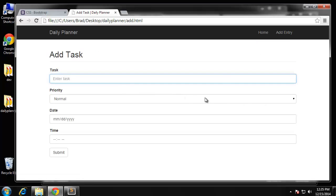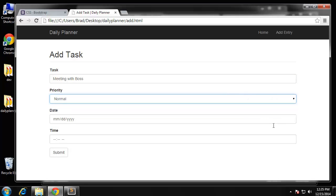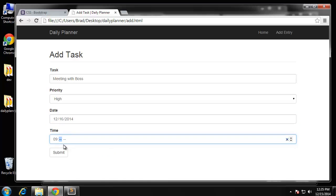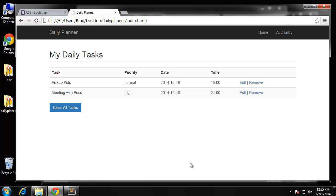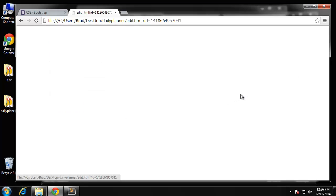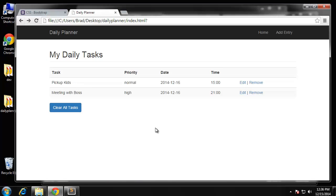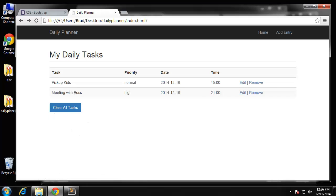Let's try and add another one — 'Meeting with boss', high priority, tomorrow at 9 PM. You can see the order: 'Pick up kids' is first because of the time. We haven't implemented edit yet, so we can't change it. We now have add and display functionality. The next thing to do would be to create the edit functionality, plus remove and clear all — we'll get to that in the next video.